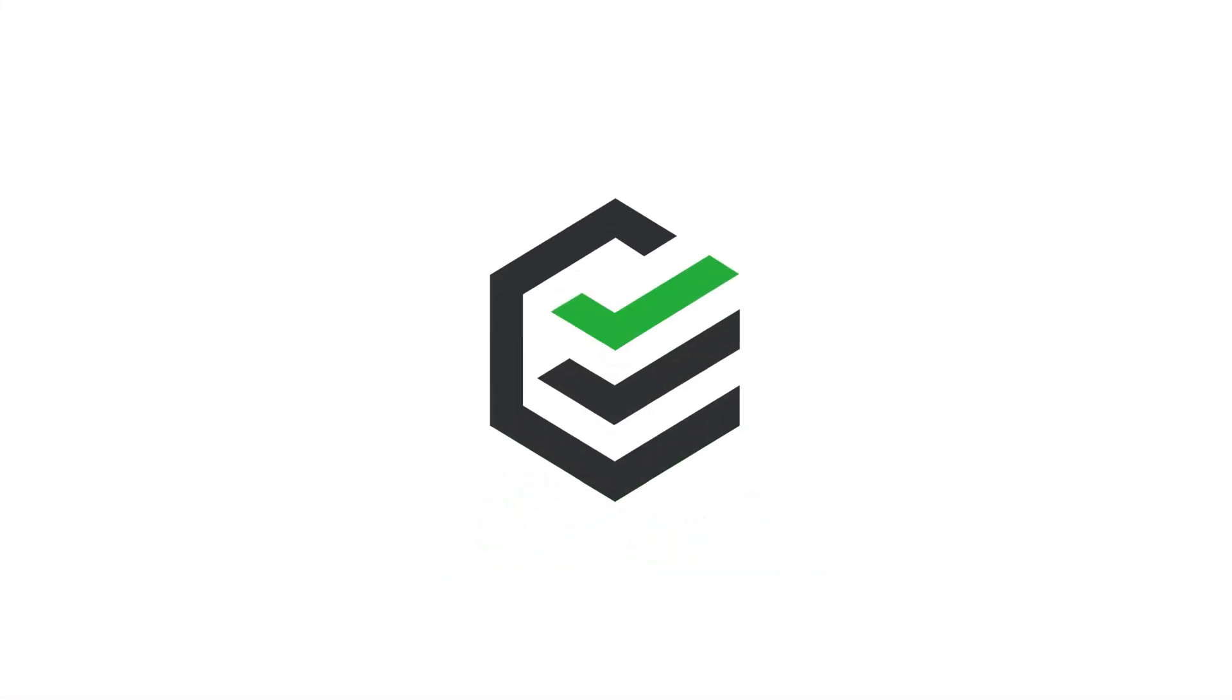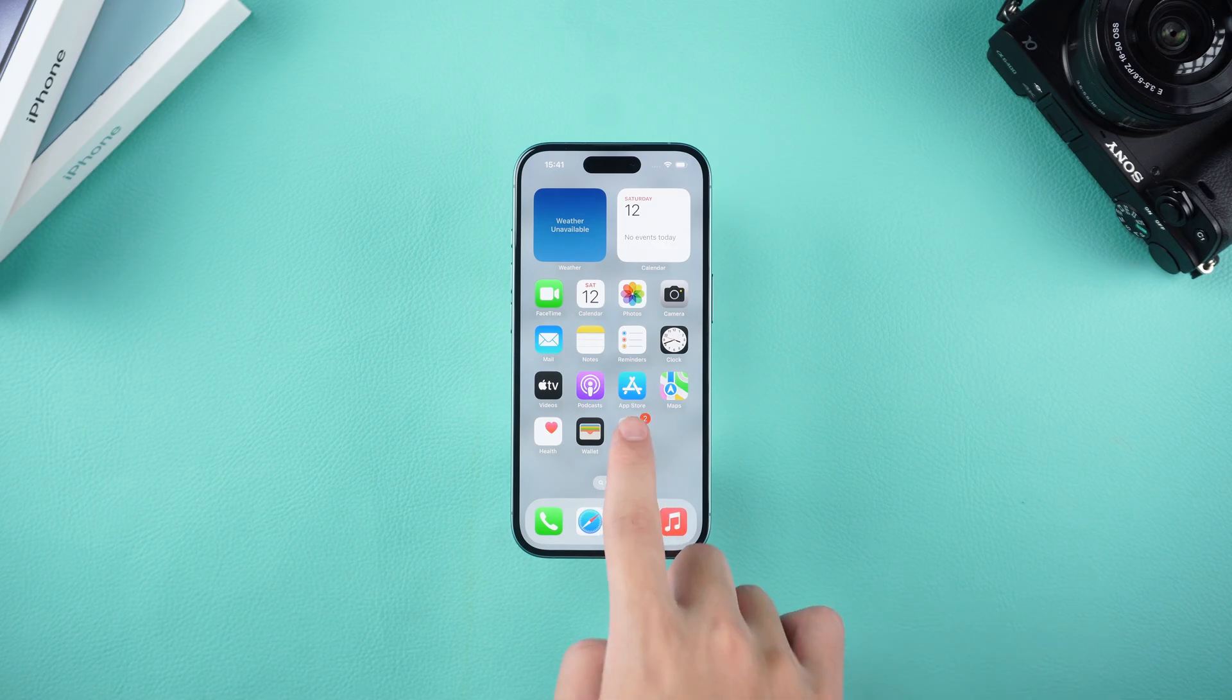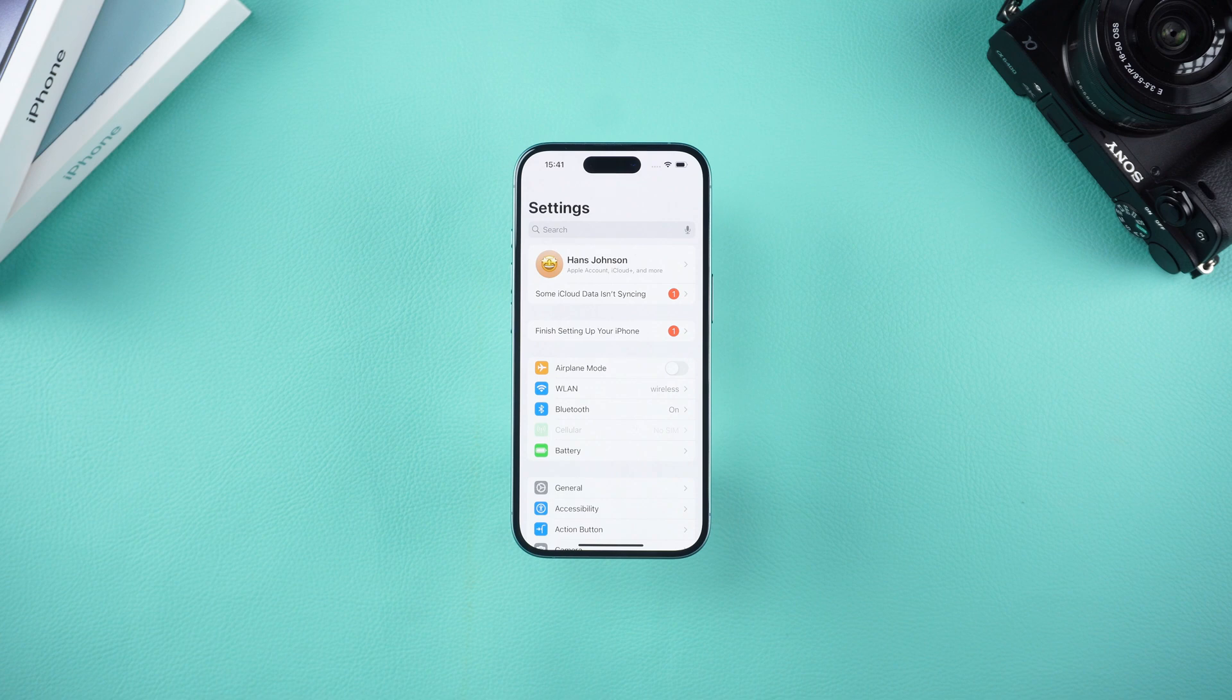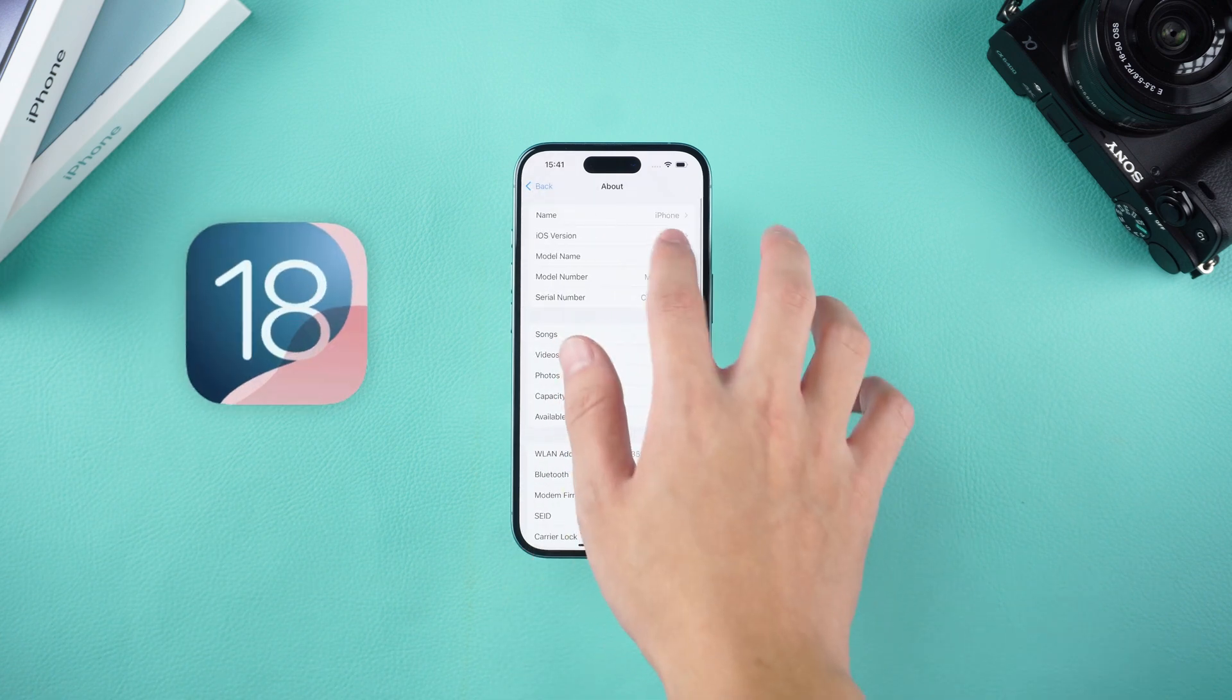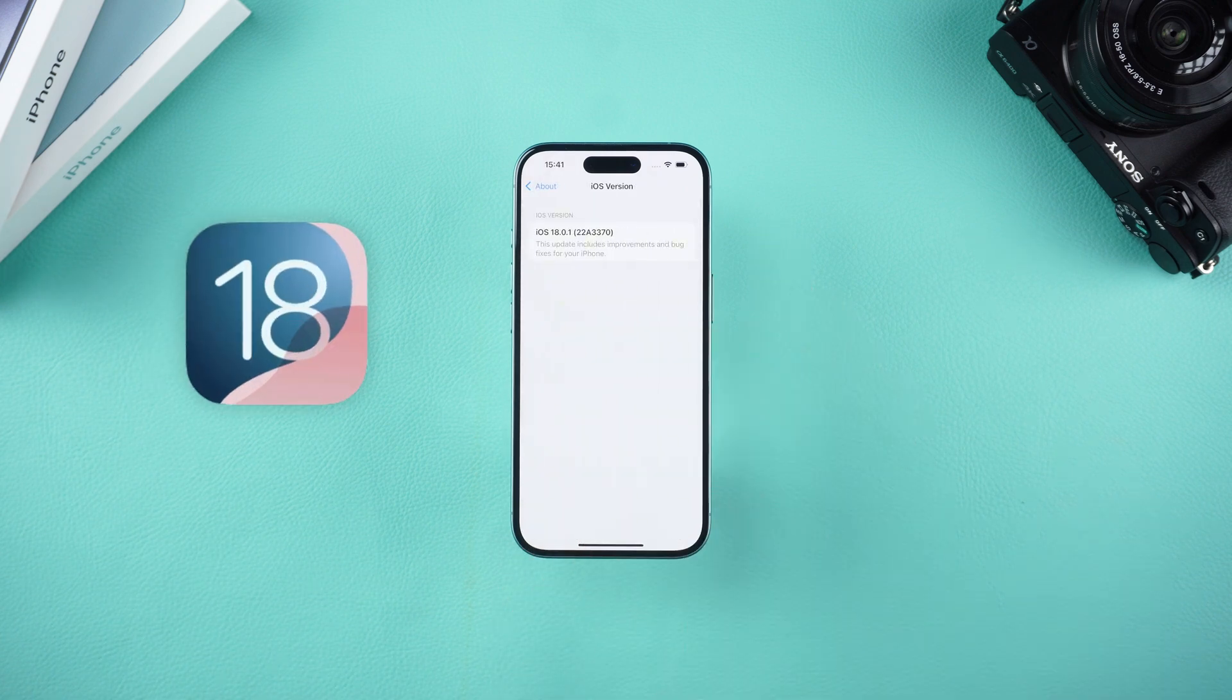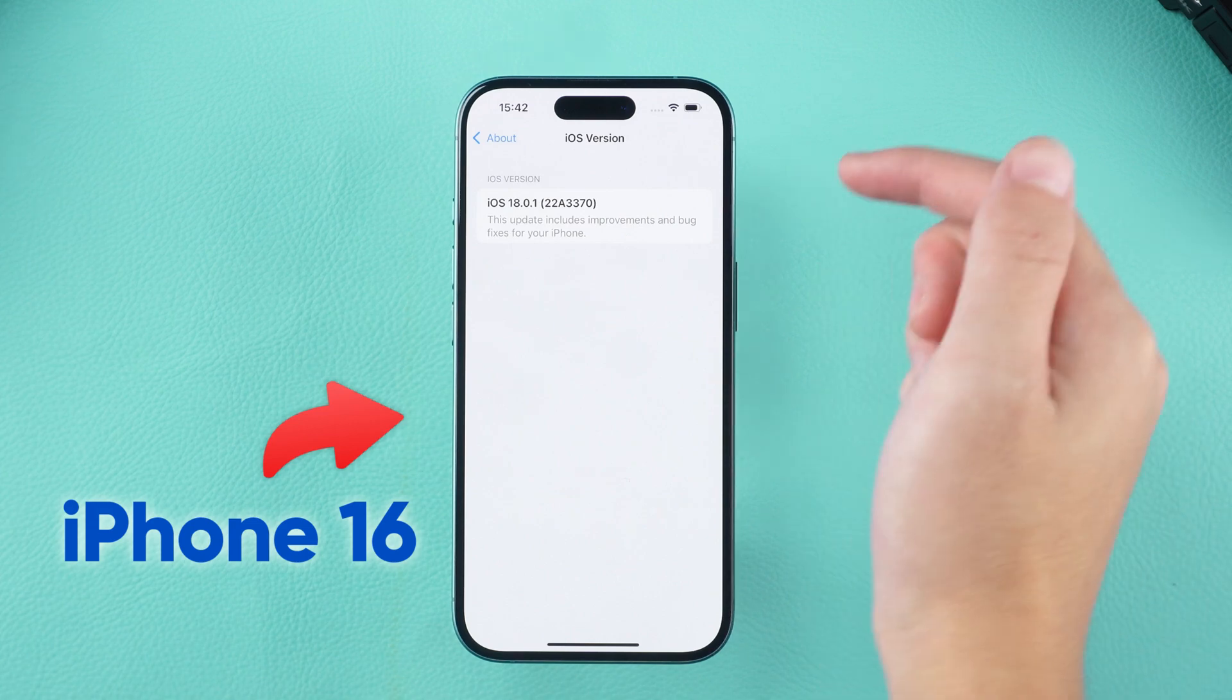Hello, everyone. Welcome back to the PassFab channel. PassFab iPhone Unlock is now compatible with the latest iOS 18 and iPhone 16 series devices.